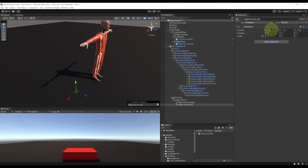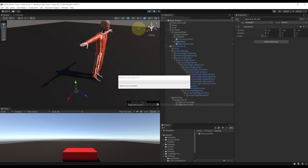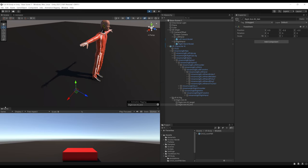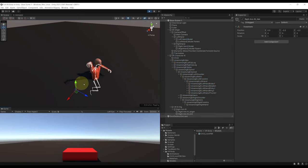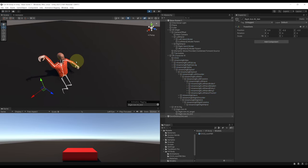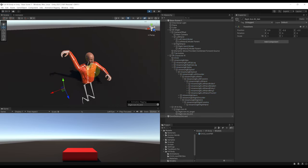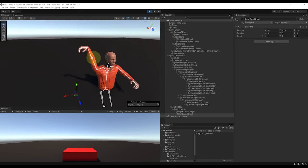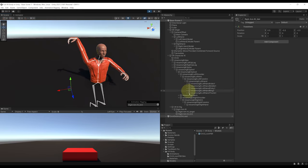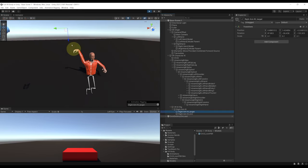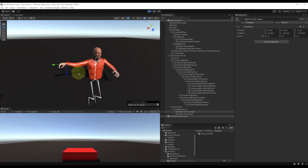If I click on Play — the character takes a weird position, but that will be fixed later on, so don't worry about it. If I move the right arm's target, the rest of the arm follows. This is so cool.